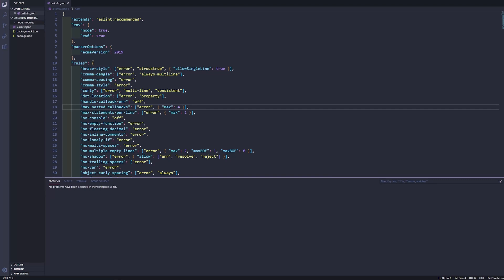How's it going everyone? Welcome back to the Source Code. My name is Deshaun and in this video we are going to be getting our bot up and running.